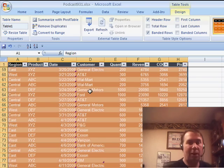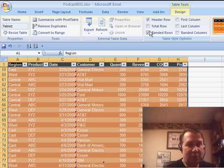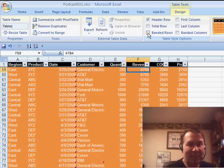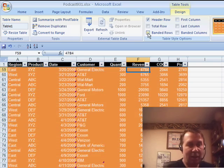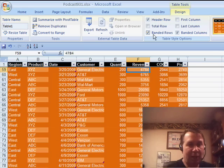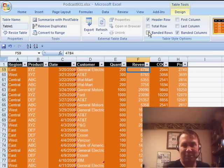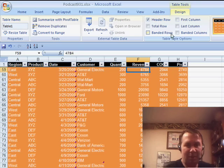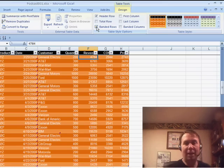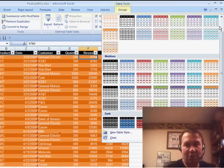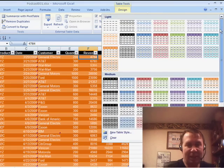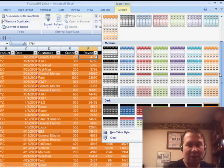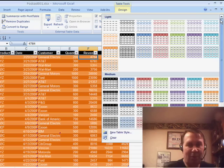Now it's interesting here, we're on a brand new ribbon tab called Table Tools Design, and we can turn on or off the banded rows. It's turned on by default based on what we selected, but you can turn that off. You can also do alternating columns, which is something kind of interesting. I don't see this as often, but it's possible to do. And we have 54 styles to choose from here, from light to medium to dark with different formats.